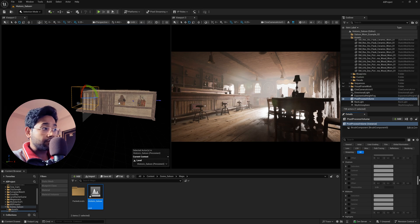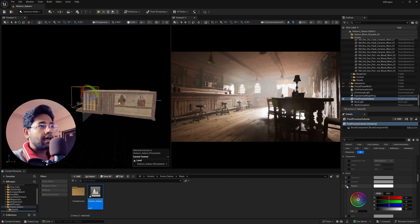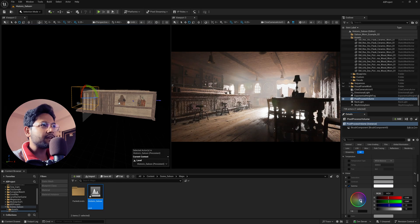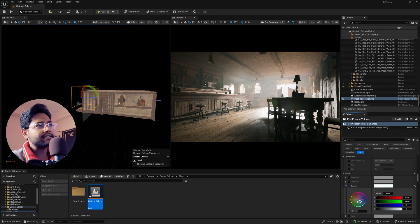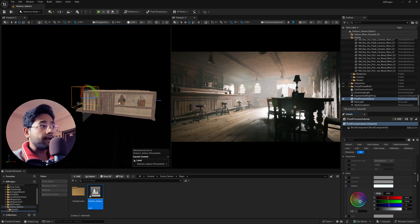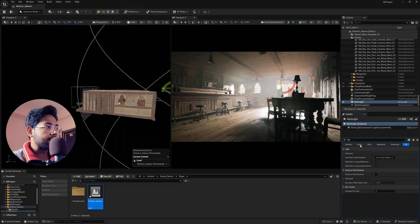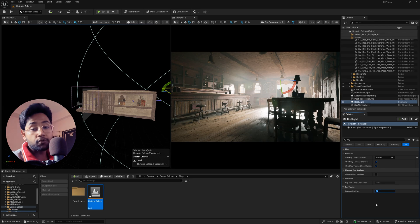Scroll down to Color Grading, find the Global section, and adjust the Gamma — dragging down gives a greenish-bluish tint that makes the scene look more cinematic. Toggle it off and on to see the difference. For the noisy patterns on the Rect Light, click the Rect Light, search 'ray,' enable Cast Shadow Ray Traced, and set Samples Per Pixel to 16 — the noisy patterns will disappear.